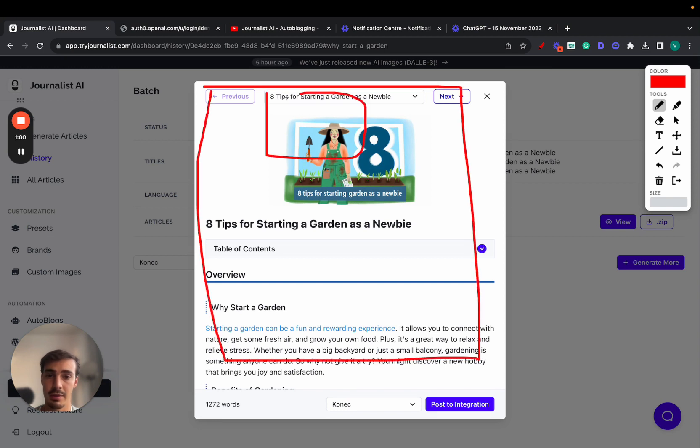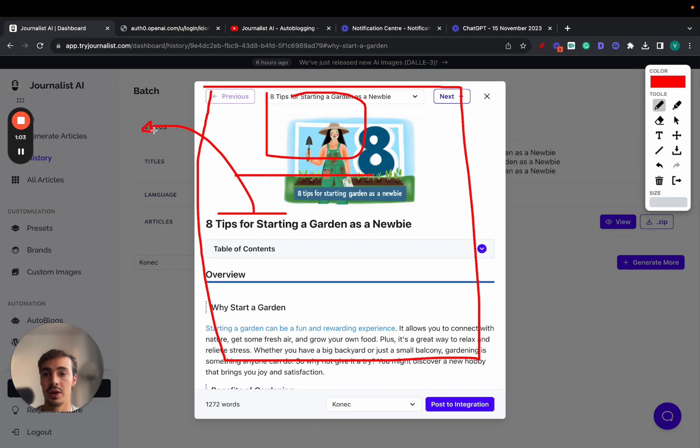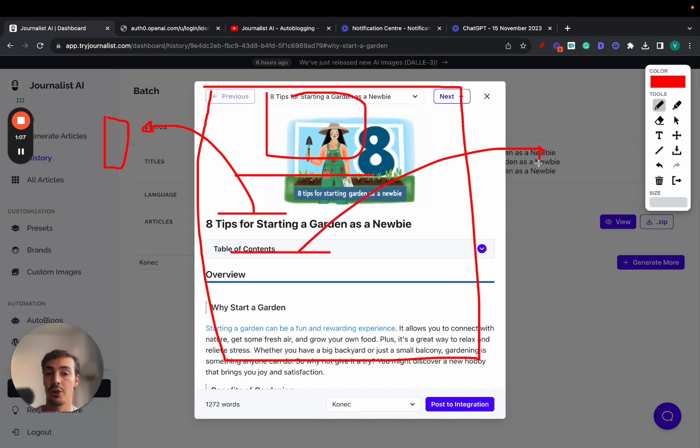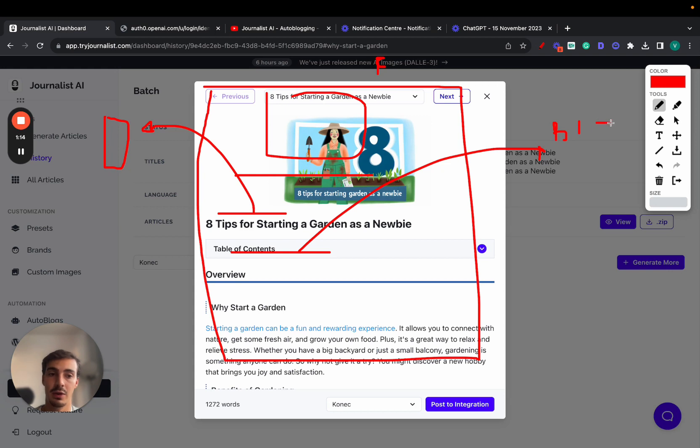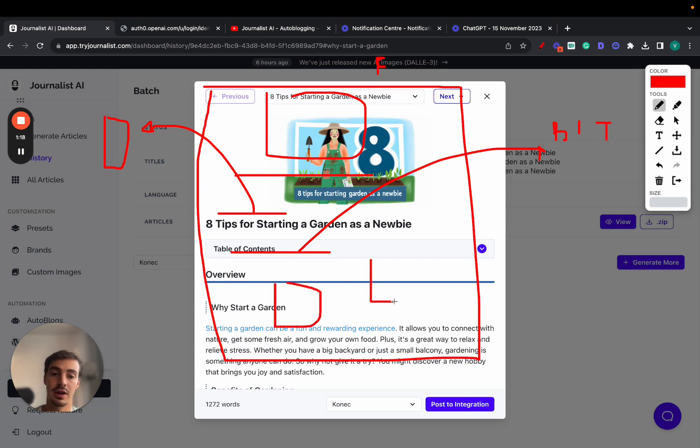This article has multiple features: a featured image, table of contents, internal links to other pages on your site, and external links to authority sources in your niche. For example, if this was an article about finance, we'd be linking out to Bloomberg, Investopedia, TechCrunch—all those.